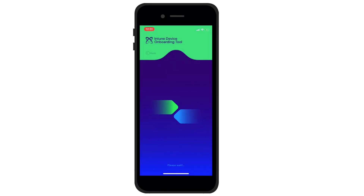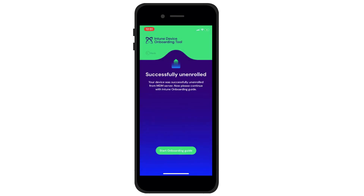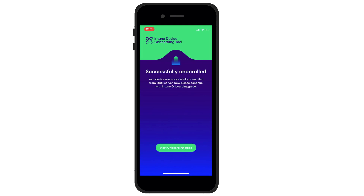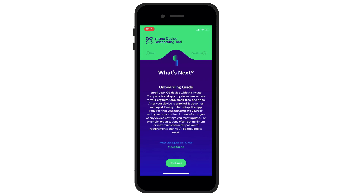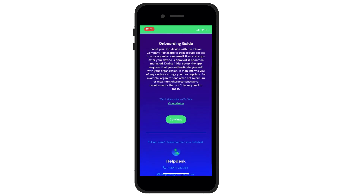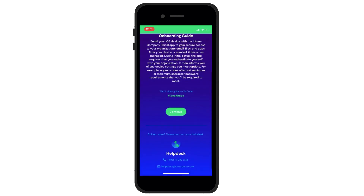The deregistration was successful, and now it will be time to register for Microsoft Intune technology. To do this, start the guide again and read some important information. As you already know, you proceed with the Continue button.